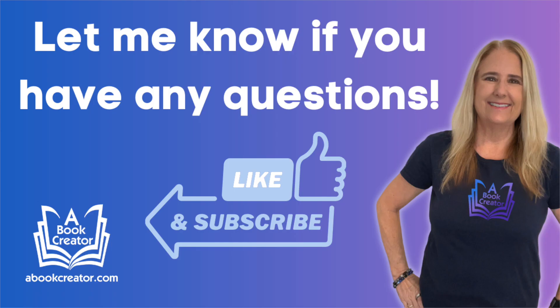If you have any questions about how to use this new feature, put that in the comments below. Don't forget to like and subscribe and I'll see you in the next video.